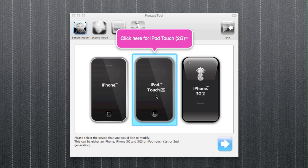it should be in IPSW format. If it's a zip folder or any other format, just take away the .zip and replace it with .ipsw and accept the changes. Once you've done that, you've got the firmware, so that's one step done.